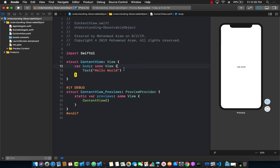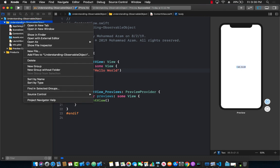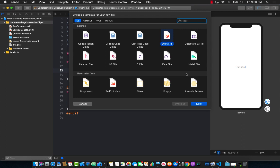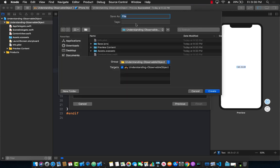In this example I'm going to build a very simple timer that is going to update the view every single second. Let's go ahead and start with that. I'm going to create a new Swift file and I'm just going to call it FancyTimer. Let's go ahead and add that.